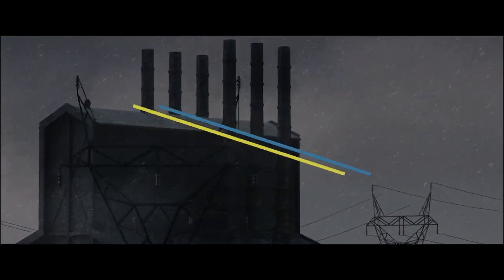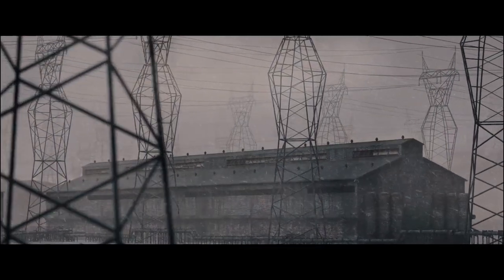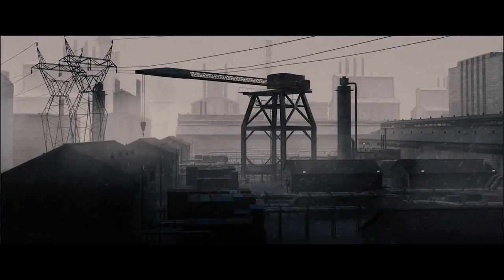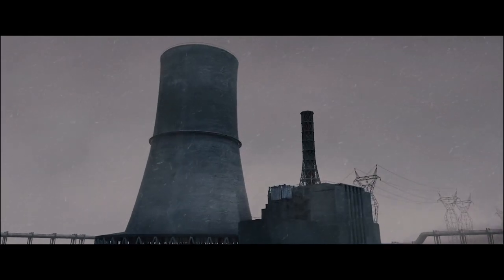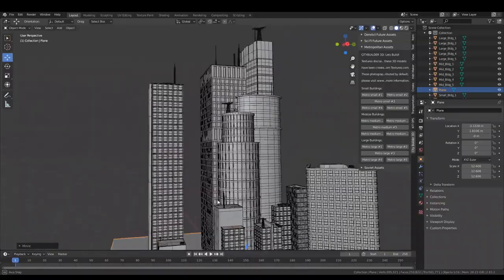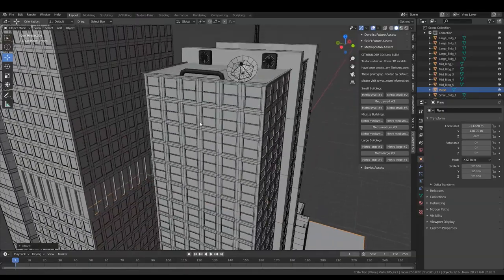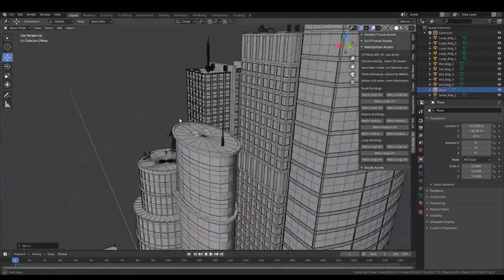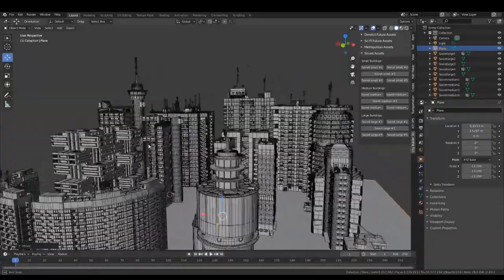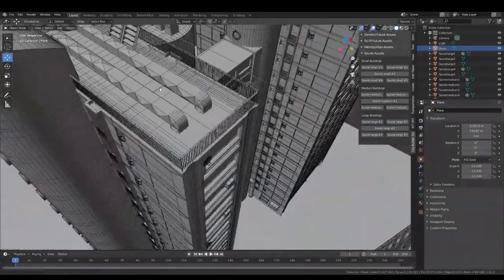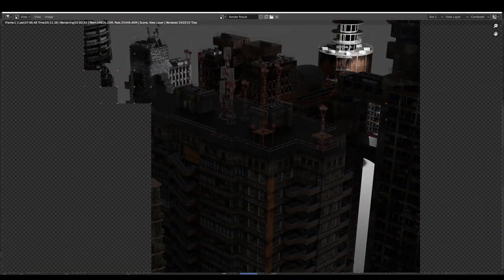City Builder 3D is a good way to easily navigate and use different city assets based on the type of city you're working on. For example, the Industrial kit comes with 15 industrial assets like factories, industrial buildings, power lines, and towers. The Metropolitan kit includes 15 buildings ranging from small neighborhood buildings to very long modern ones, great for aerial cinematic shots or backgrounds. The Soviet asset kit contains a variety of buildings from small to large, useful for different projects with great asset quality.